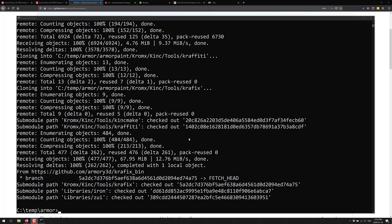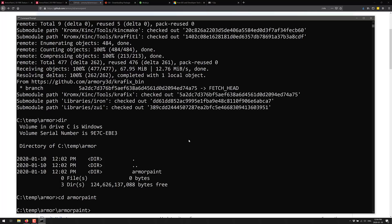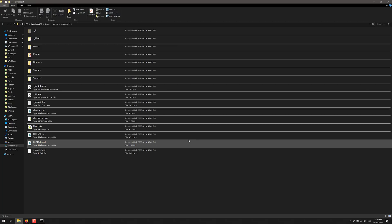We are good — you'll notice we now have a new directory. We've got ArmorPaint; we're going to switch into that folder. Now we're going to run a couple of commands, but first we need to actually unzip a file. From within this folder on Windows, you can type 'explorer .' and that will open up Windows Explorer to the current directory.